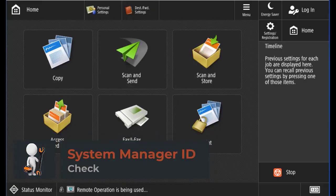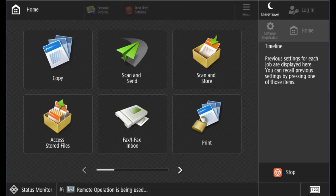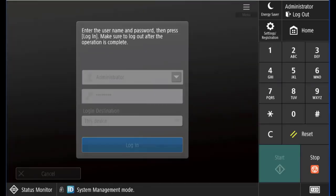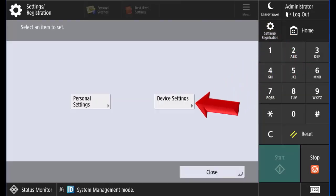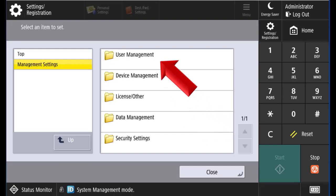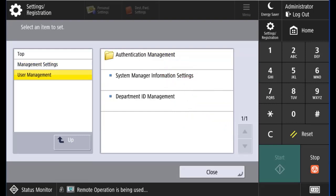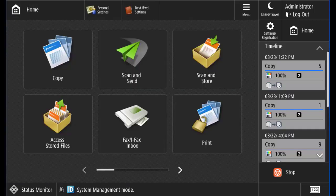Before installing ULM, you will need to make sure that the ImageRunner Advanced device has a system manager ID and password configured, or else you will not be able to log in through the browser after ULM has been installed. To check, log in to the machine from either the RUI or the control panel using the administrator name and password. Press Settings Registration, then Device Settings, Management Settings, User Management, and System Manager Information Settings. Confirm that there is a system manager ID and password in the fields. After confirming or entering a system manager ID and password, press OK, then press Close to exit out.